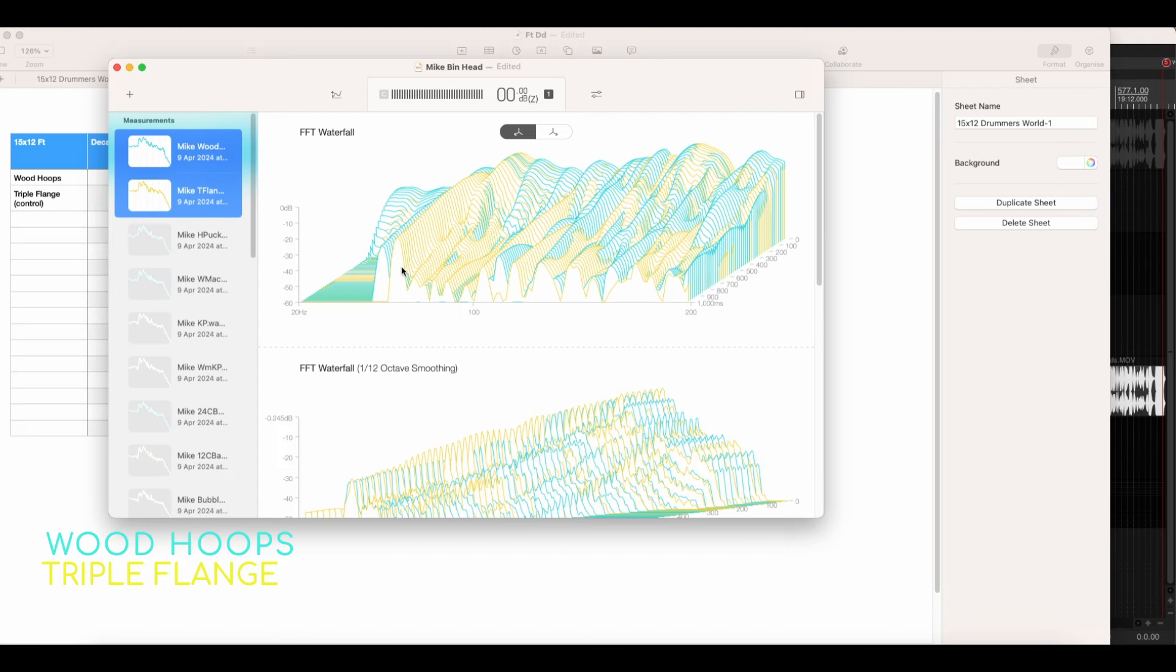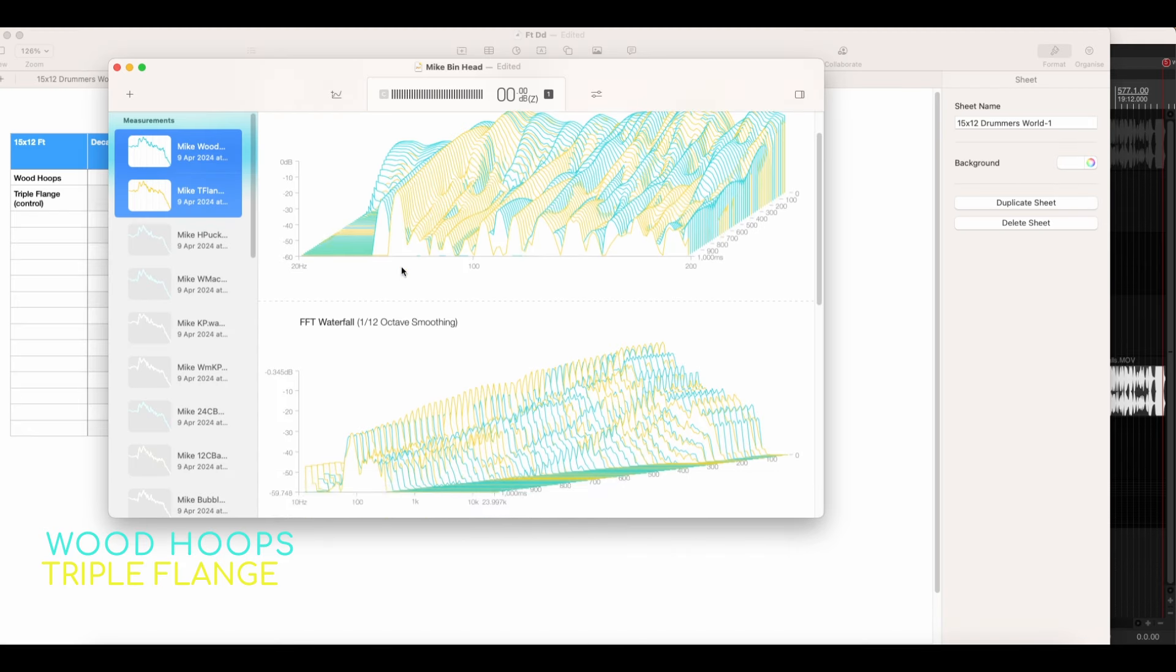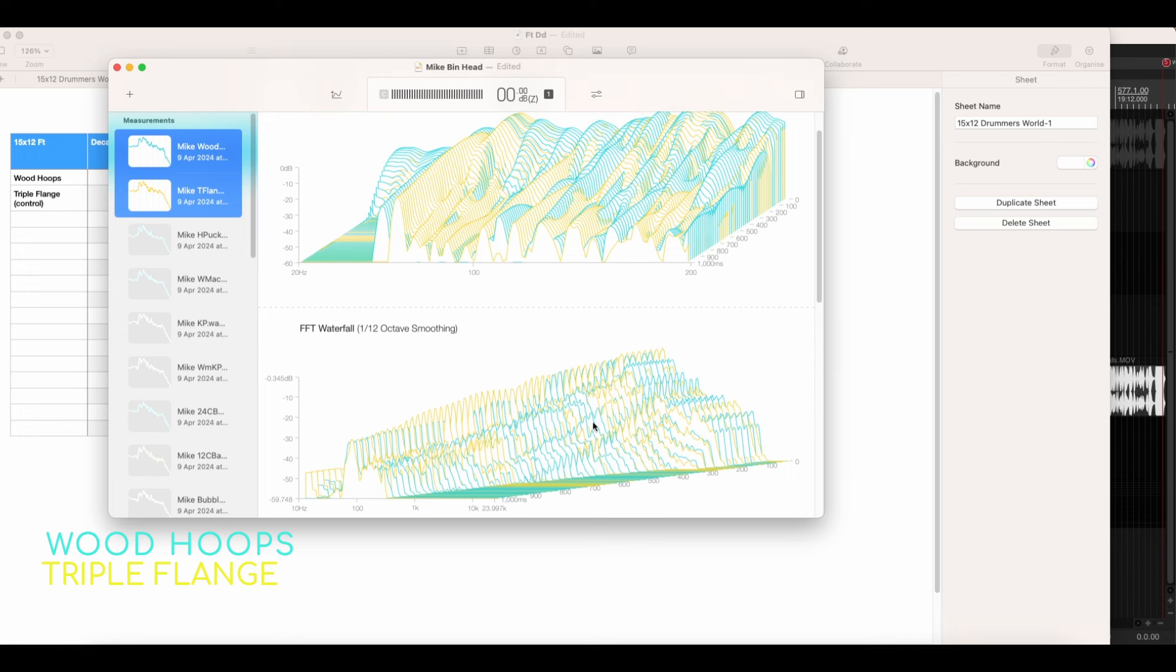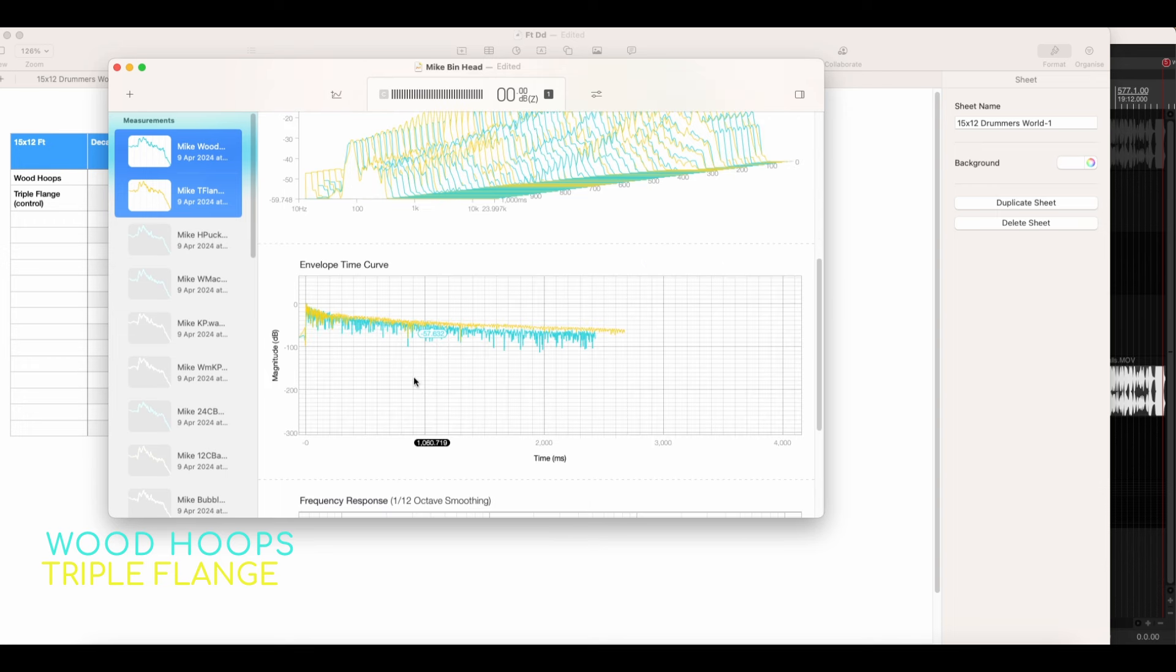What we can see from this is that it decays a little bit differently. There's a little bit more upper mid range, a little bit more power in the upper mid range, kind of around the 1K sort of area, which I wasn't expecting. You can see it here in a bit more detail coming from 100 hertz upwards. There's a little bit less amplitude in the low frequency fundamental around 77 hertz. Here in the envelope time curve, we can see that the decay of the triple flange hoop was a little bit longer.